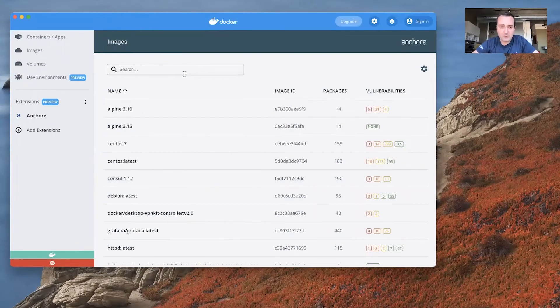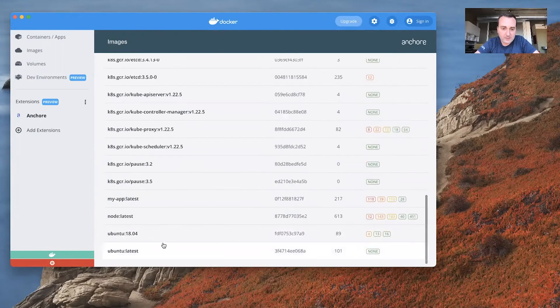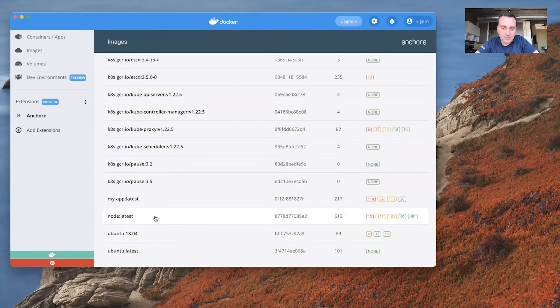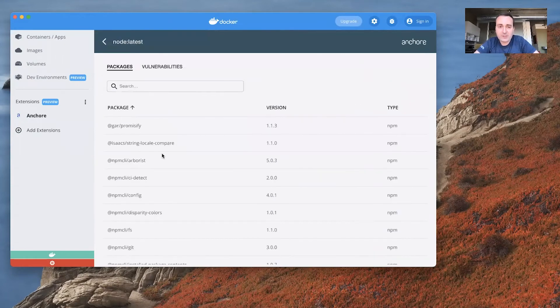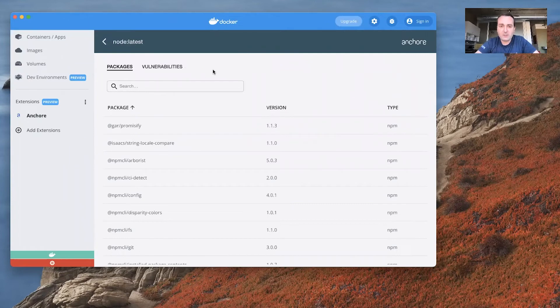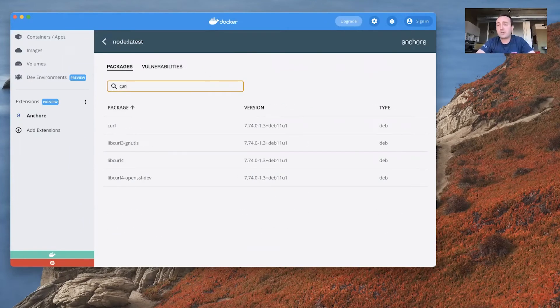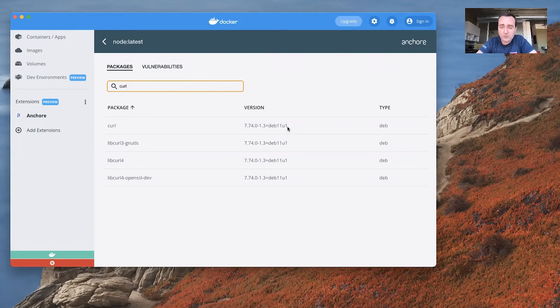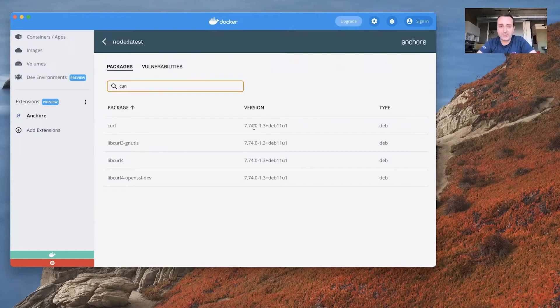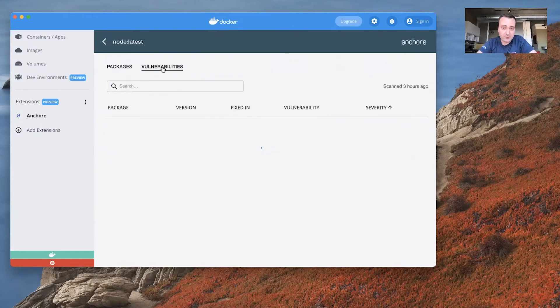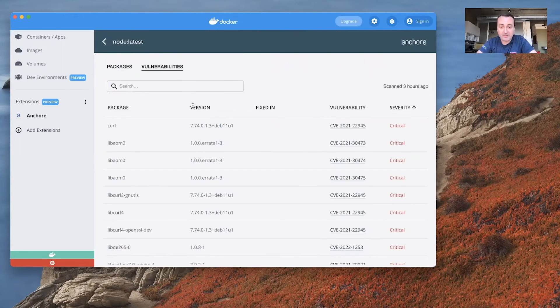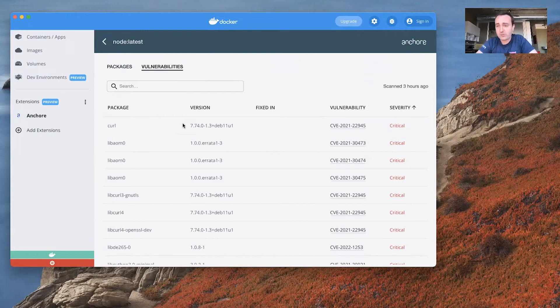I can also search this and answer some of the questions that might come to mind as I'm wondering about these images. For example, maybe I'm looking at node latest and I'm curious, I talked about curl earlier, does node latest have curl installed? I can start typing C-U-R-L. Yep, curl is installed. And in fact, this version is installed. So now I don't have to actually start a container. I already have access to this information. I can also see vulnerabilities that are present. And sure enough, curl is vulnerable in this version right now.